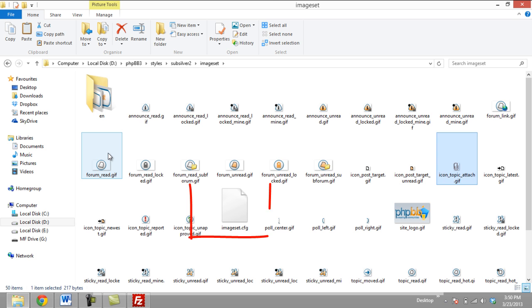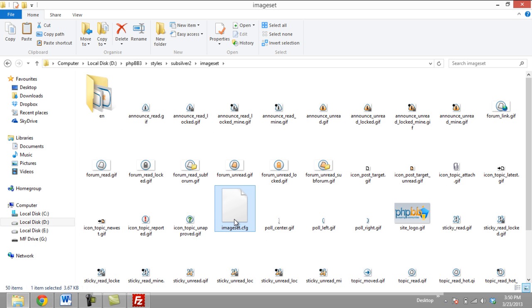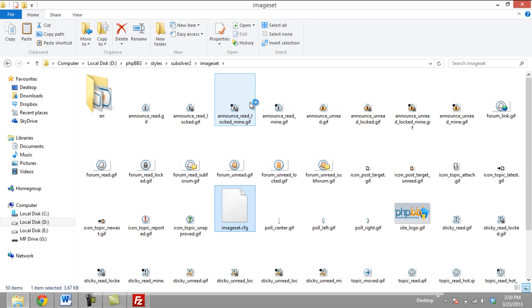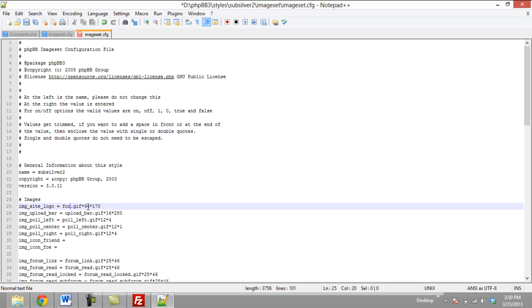In the Image Sets folder, there will be a file with the name imageset.cfg. Open the file and locate the part of the code which is linking to the image file. At the right-hand side of the assignment operator, the first part is the name of the logo, and the second part is the size of the logo.